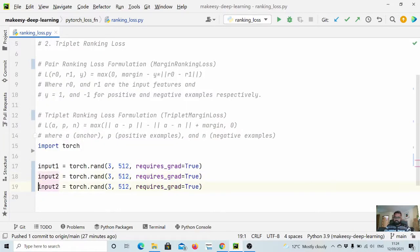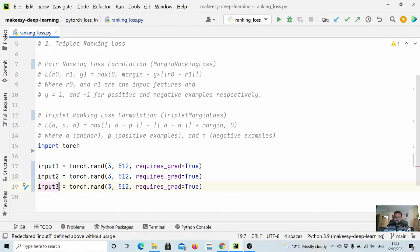So two inputs are fine for pairwise loss function or pairwise ranking loss function, but we need another input3 for triplet loss function. So we will create data as well here.